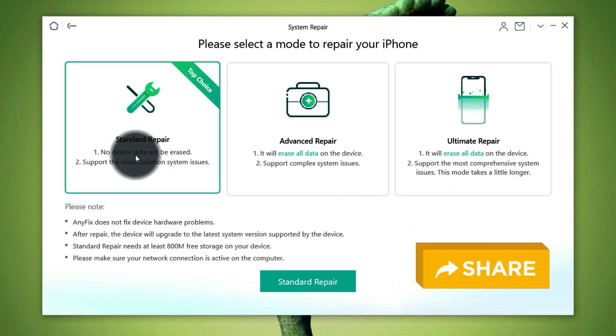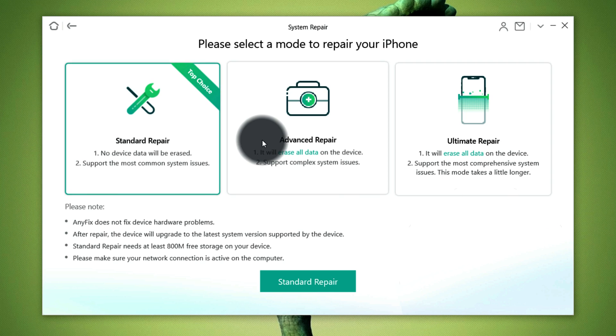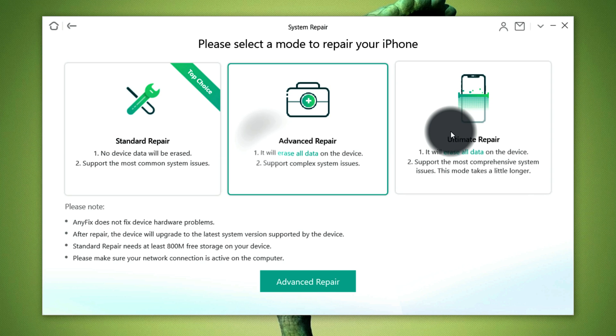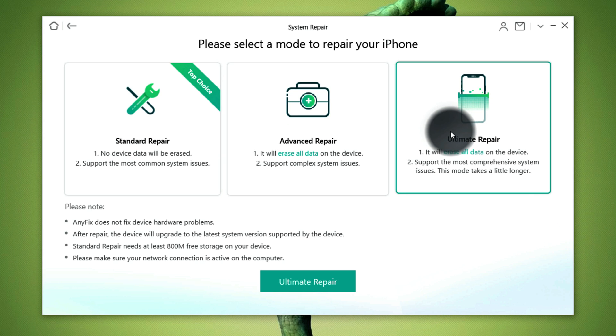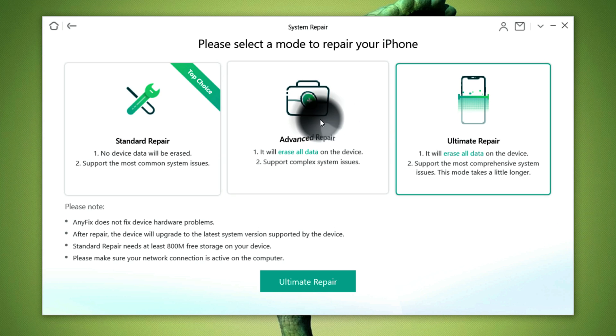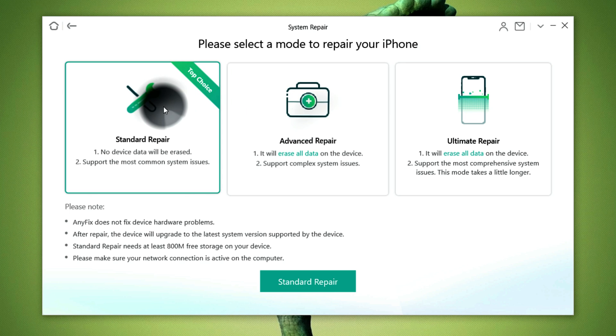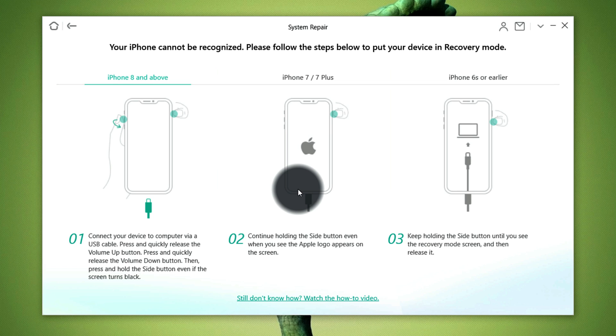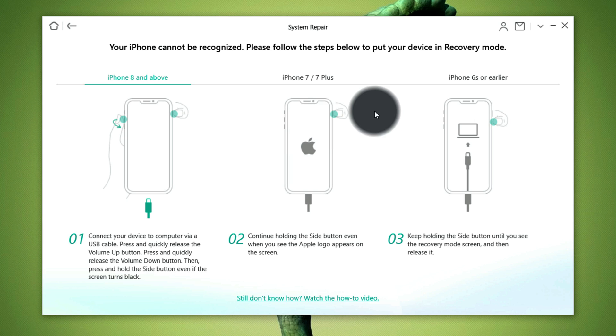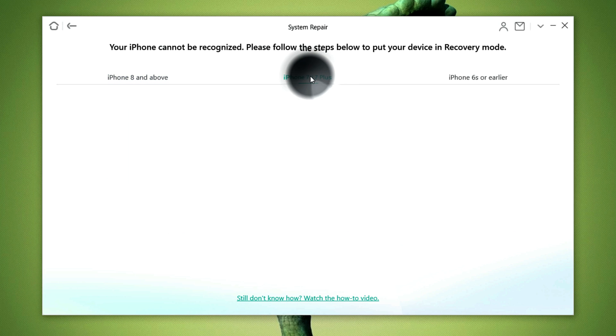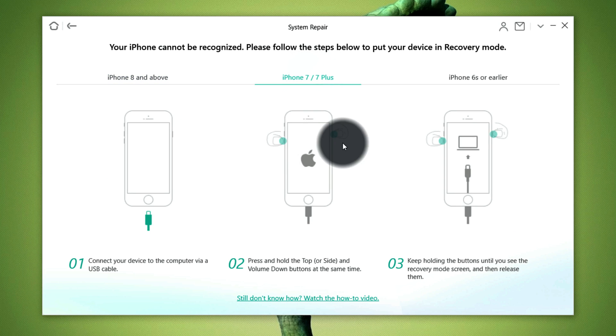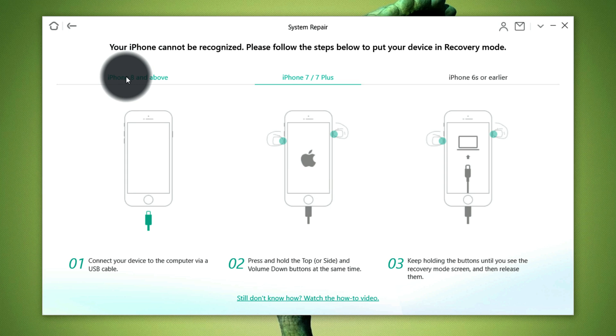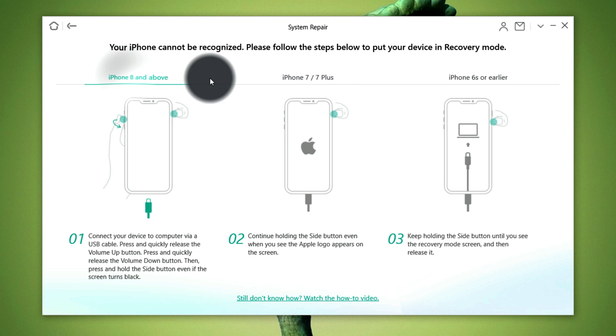The first option is standard repair. If you fix your iPhone's problem using this option then it will not erase your iPhone's data. The second and third option will erase your iPhone's data. So now I'm going to go with the first option because I do not want to lose my iPhone's data. The next thing you have to do is to get your iPhone into recovery mode. Since your iPhone is already in recovery mode this software should detect it immediately. In case your iPhone is not detected by the software then you have to get your iPhone into recovery mode manually by following the instructions provided by the software.